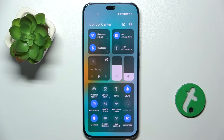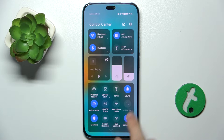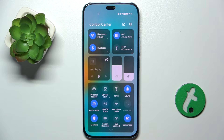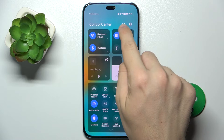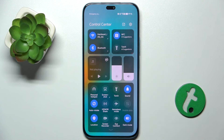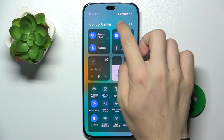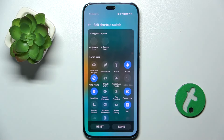Then to edit these shortcuts click here on the edit button. Here's the edit button and now you can edit it.